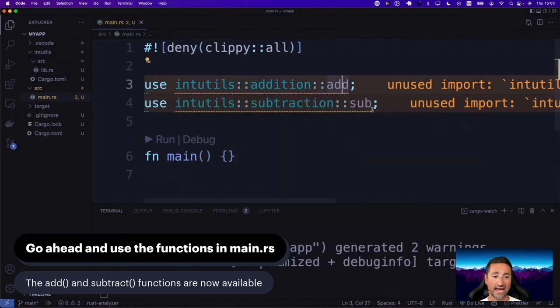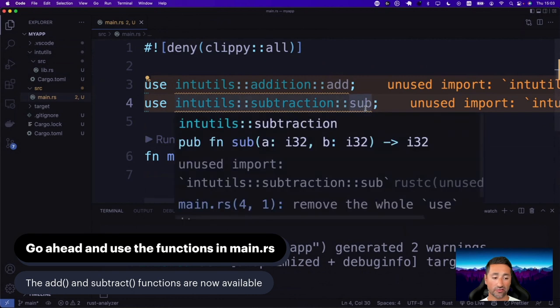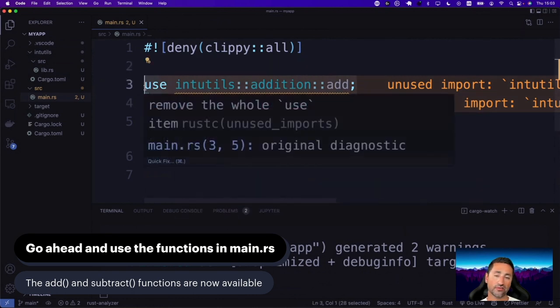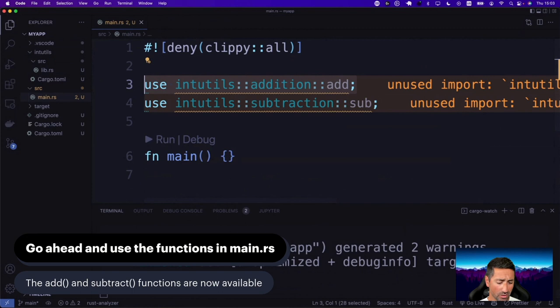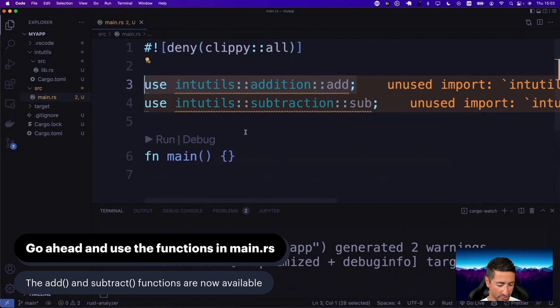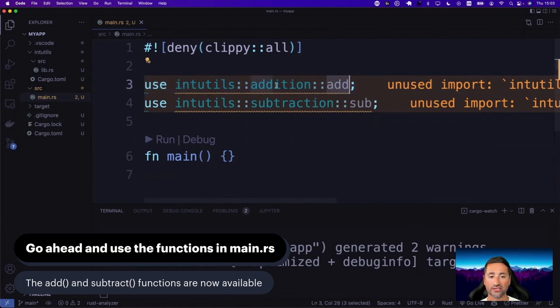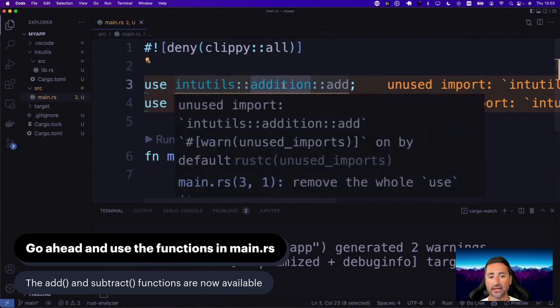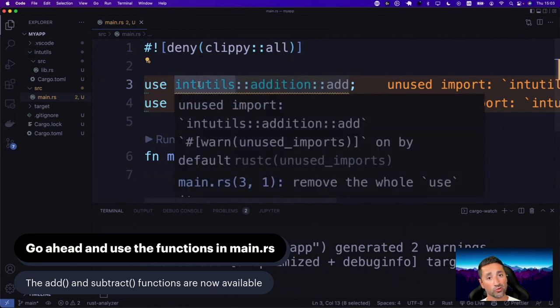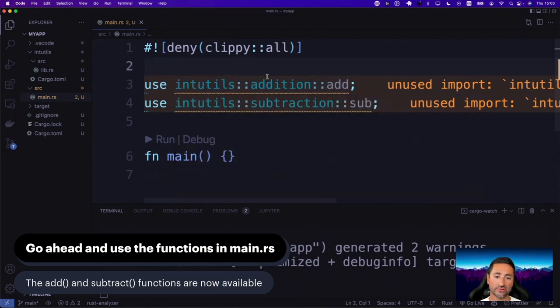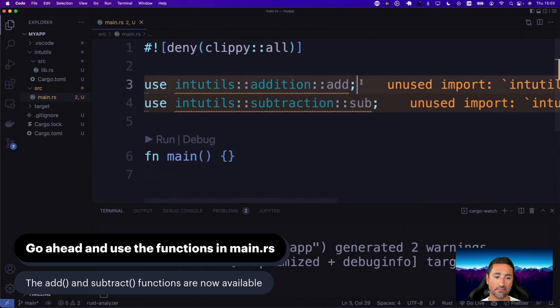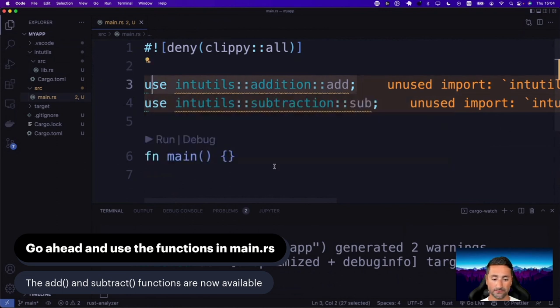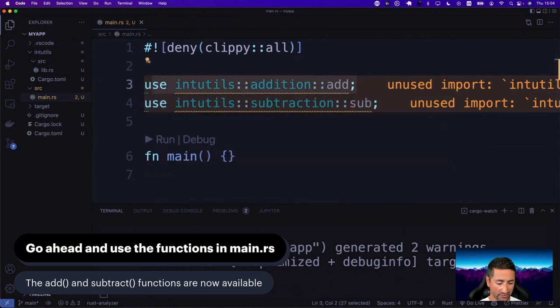All right. So this is the P part of what we're talking about PCMP, which is for package, crate, module and path. So this is the path of this particular function in this particular module and in this particular crate. So that's how a path is created.